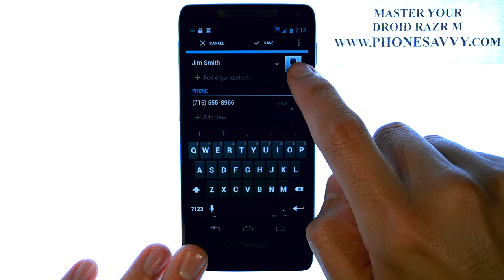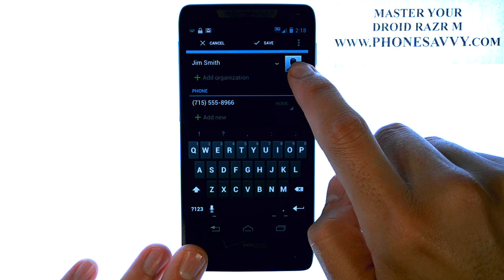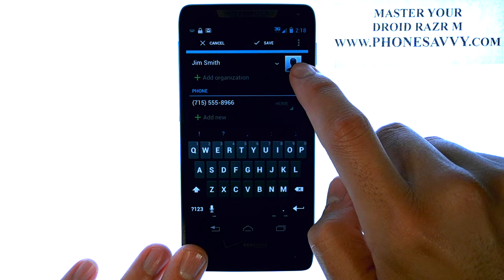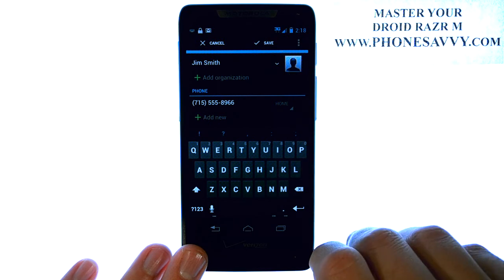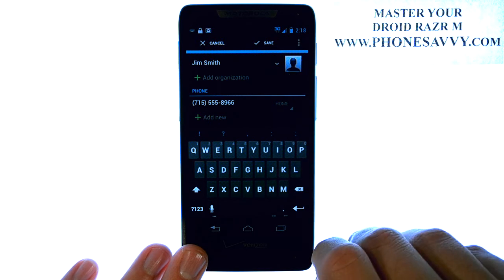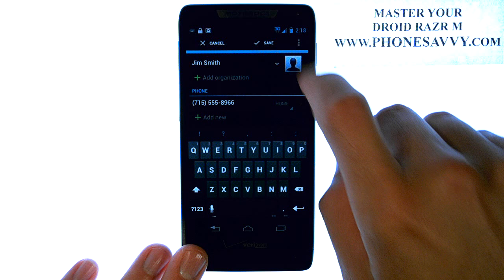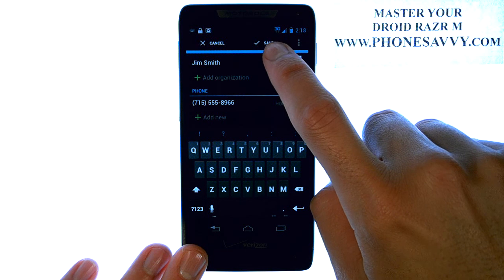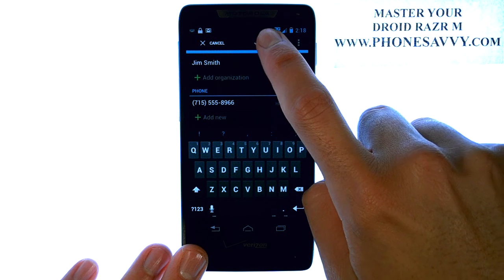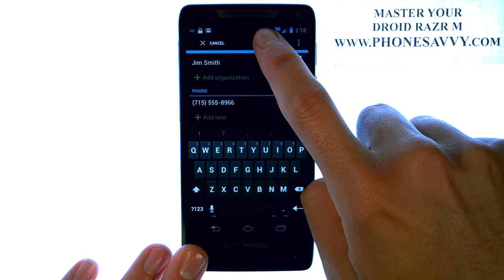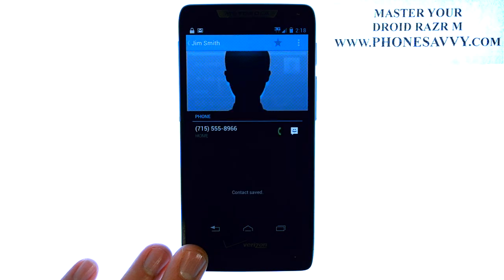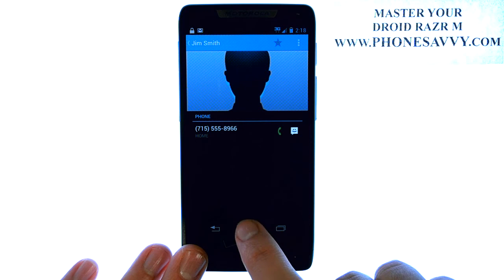You can also add a picture for each of your contacts. Just select the photo option right here and it will take you to your gallery, where you can add a photo for your contact. When you're done, hit the Save option at top and this contact will be added to your contact list.